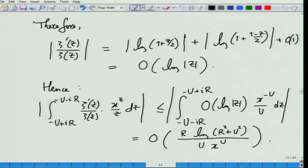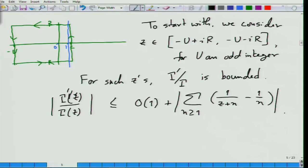In fact, absolute value of z can be upper bounded by square root of u squared plus r squared. Taking everything out, the integral is just 2ir, so we get order r times log of r squared plus u squared, divided by u times x to the u. This is perfect because our target was to send u to infinity, and when we do this vanishes — x is bigger than 1, so x to the u sits in the denominator and the numerator is only log u, so it always vanishes.